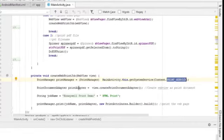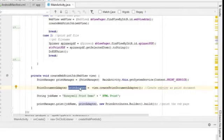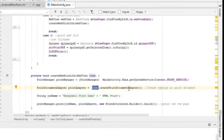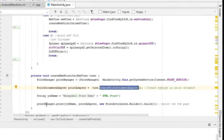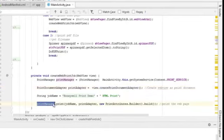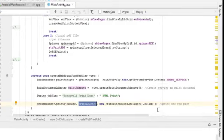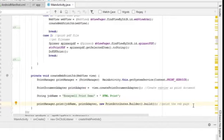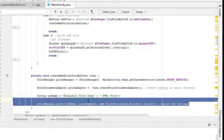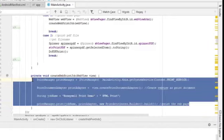Next, you need to create a print adapter. And this basically takes reference from your web view and creates the document that you want to print from this web page itself. Finally, you just need to call on to your print manager to do a print, which passes on a job name describing what the job you do, the print adapter, and just provide an attribute to build the entire print job for the printing. And that's how easily you can print a web view page onto the printer.